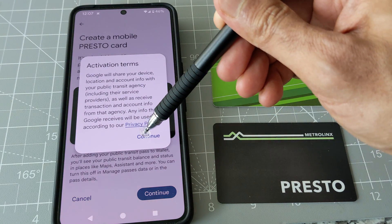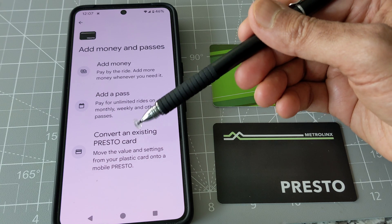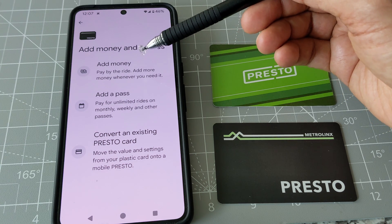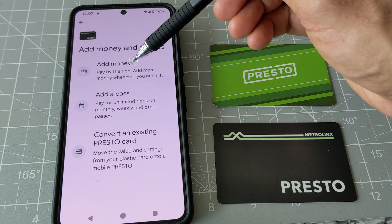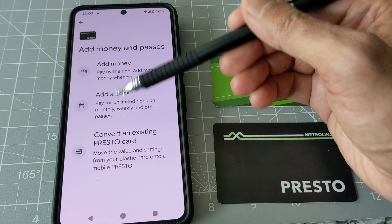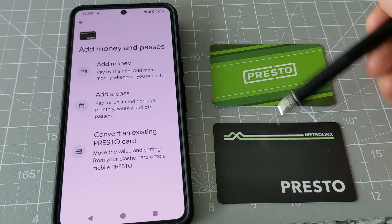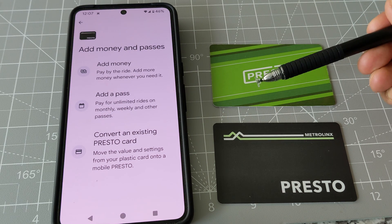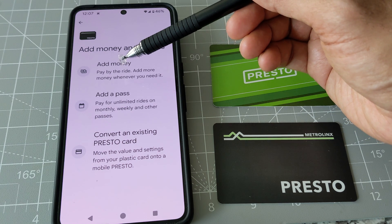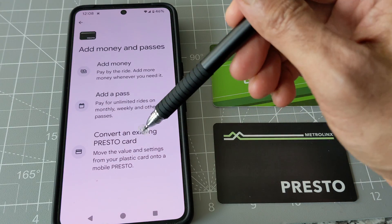After clicking Continue, you go through the activation terms and conditions. Then it shows options: add money and passes, add a pass, and convert an existing Presto card. Add money looks like it's for a brand new setup. But if you'd like to set up your existing Presto card, then you choose either 'Add a Pass' or 'Convert an Existing Presto Card.' Mine is pay-as-you-go, so my option should be convert an existing Presto card, or I can choose add money to set up a brand new one. For this video I'm going to stick to converting an existing Presto card.